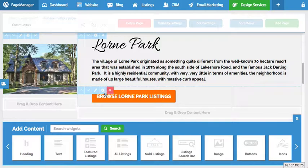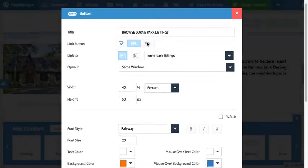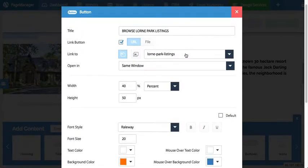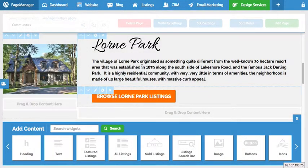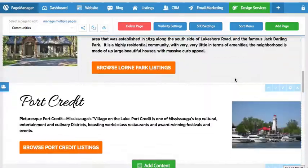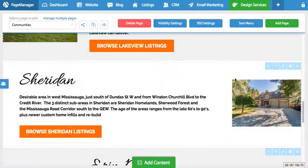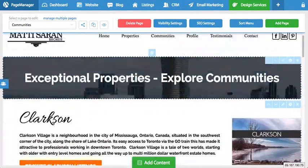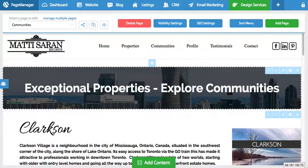Here we have a button called 'browse Lauren Park listings.' If I press the pencil button I can actually edit the way this button appears — the colors, the hovers, the height, all that stuff. So every piece of content has its own options, and it's very easy to go into every page and make the changes you want. I hope this was clear; if you have any questions feel free to reach out to our support team.